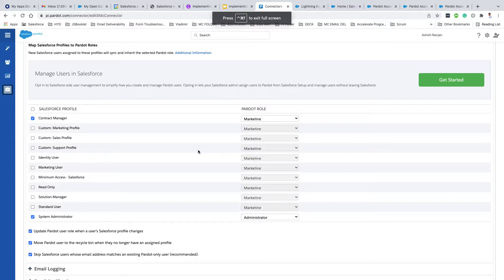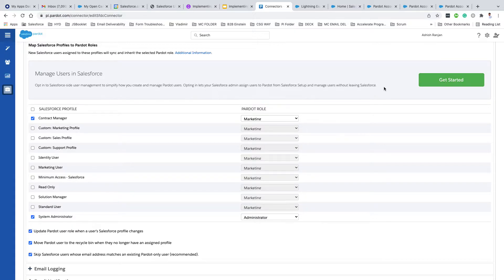Once you're in your Pardot account, go to the connector, edit it, and navigate to the Salesforce User Sync section. The first thing to recognize is: if you see the 'Manage User in Salesforce' banner with a 'Get Started' button, it means you're on the older User Sync. The second way to recognize it is if you see checkboxes available for Salesforce profiles, or if you see these three options available — you are on the older User Sync.